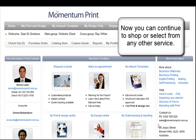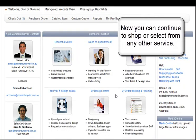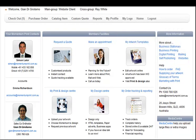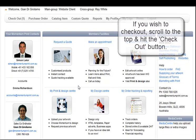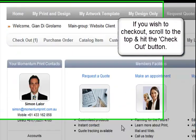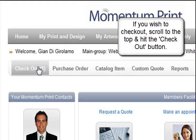This will take you back to the catalog homepage where you can continue to shop or select from any other service. Visit the checkout to finish your shopping.